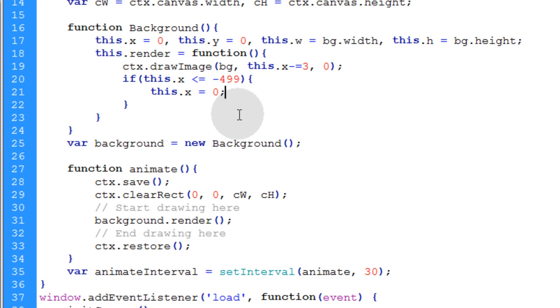So basically the background starts at a zero X and zero Y position and it slowly moves to the left. And once it gets to negative 499 X it just gets set back to zero.